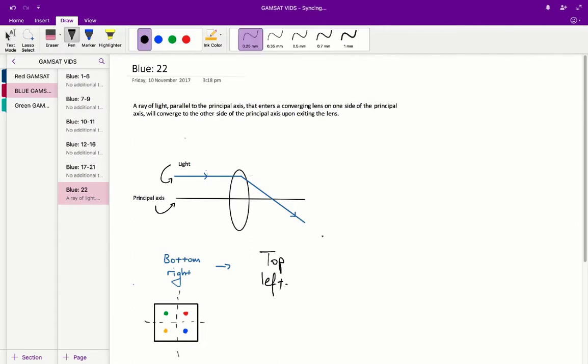So therefore, we can predict that the blue light will be in position four on the screen, and that corresponds to an answer of D.